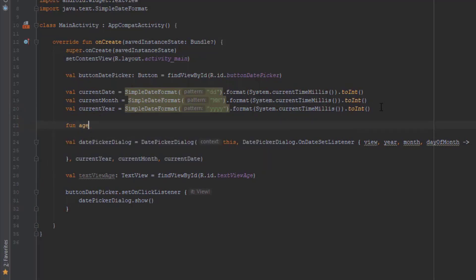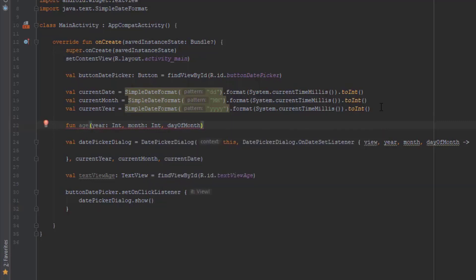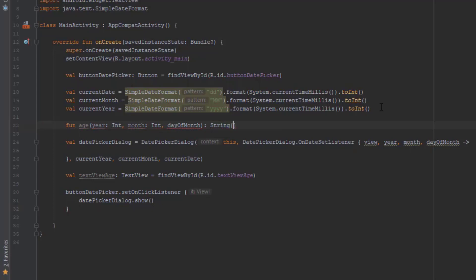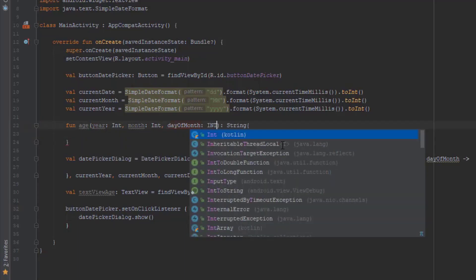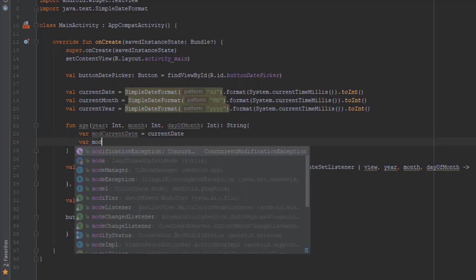Now let's create a function called 'age' that will take the user's date of birth and return its age in a string format. First we have to copy the current date, current month, and current year into other variables, as we have to change those to calculate the age. That way the original current date, month, and year will stay safe — otherwise the program will start giving wrong answers after the first calculation.